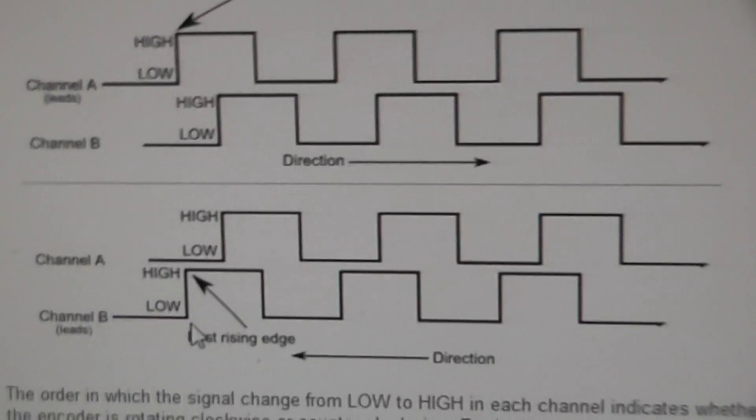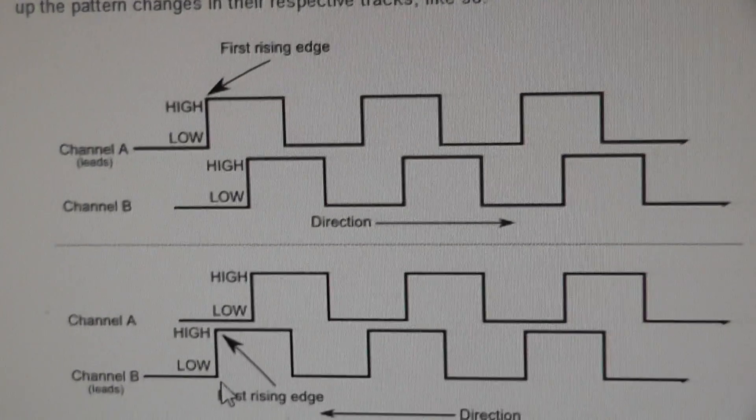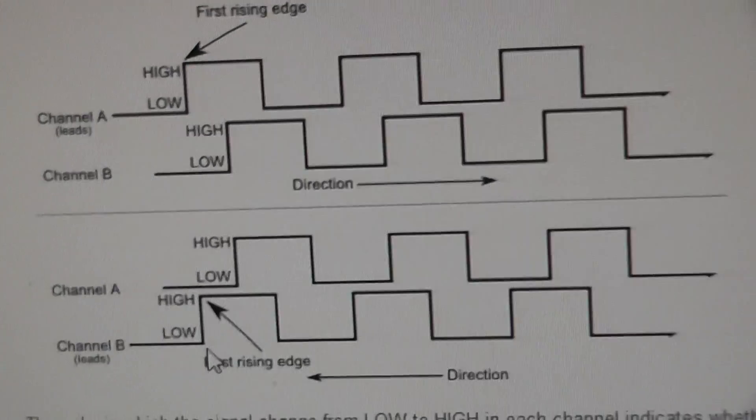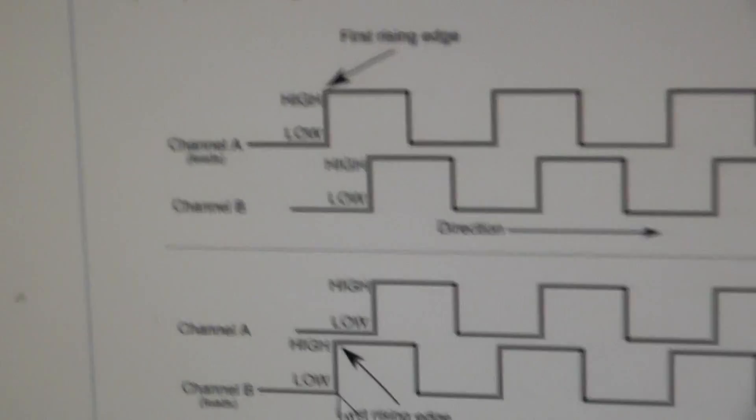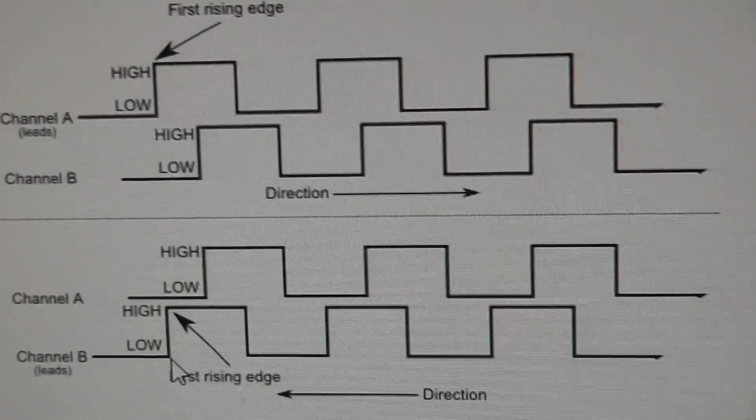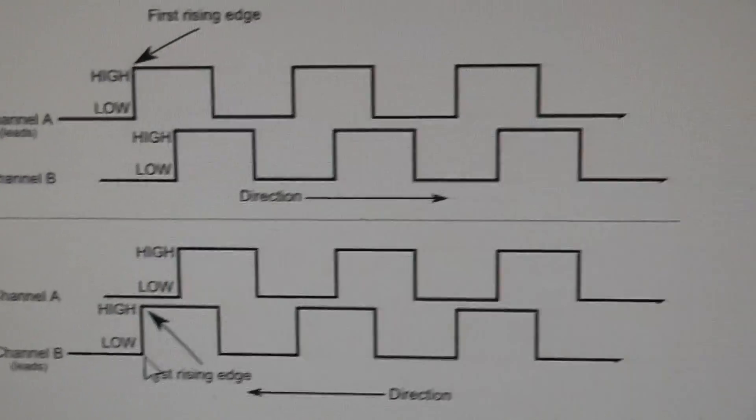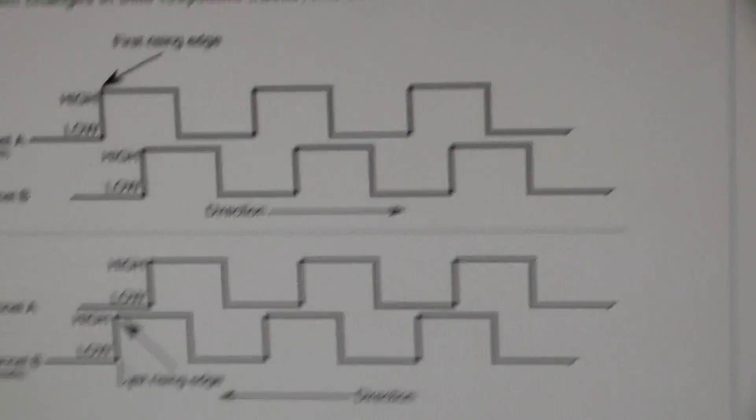And there are a number of ways to decode this. You can do it in software, you can do it in hardware. If you search the internet, there are many ways.